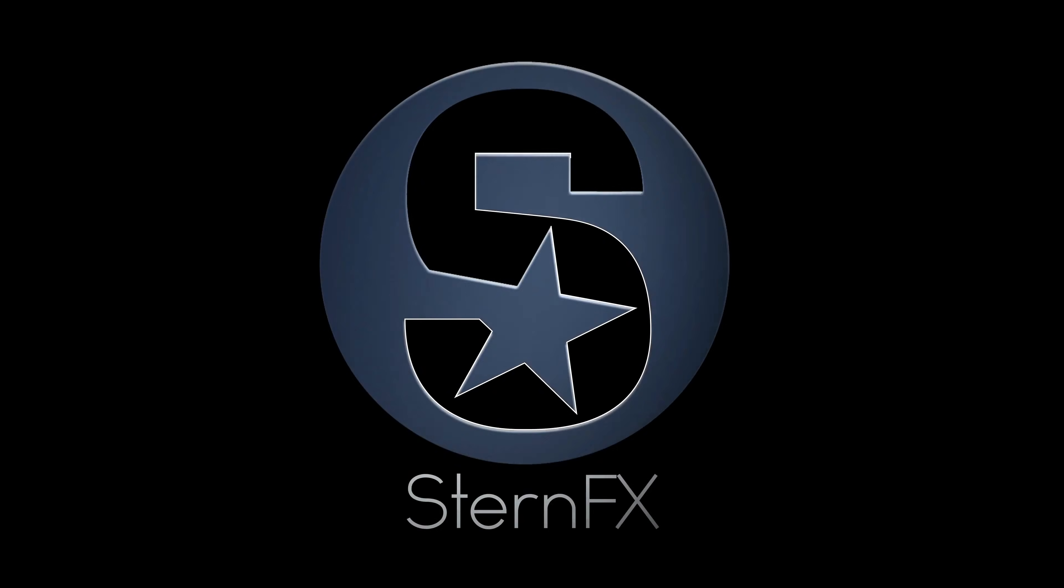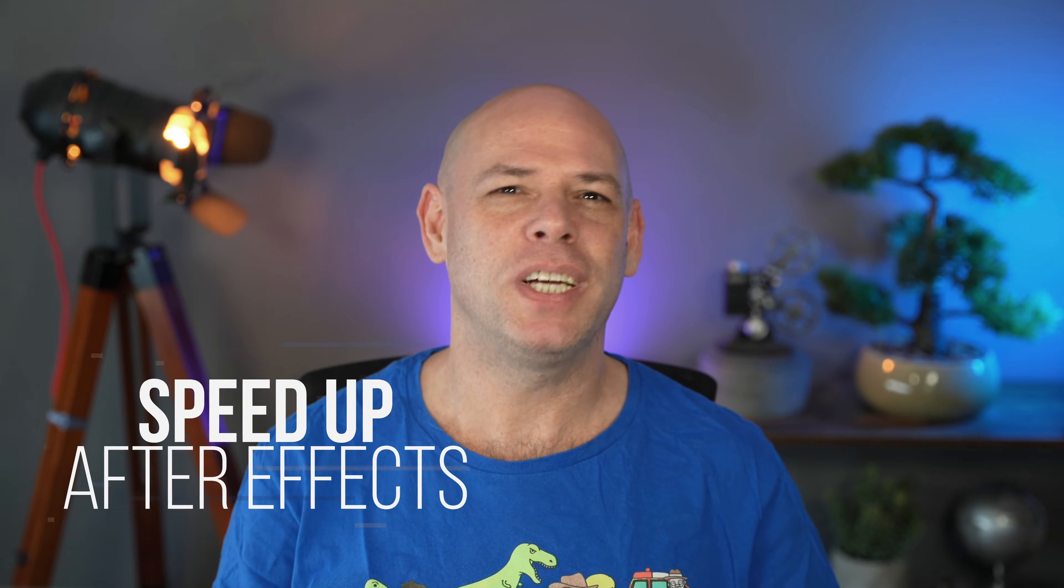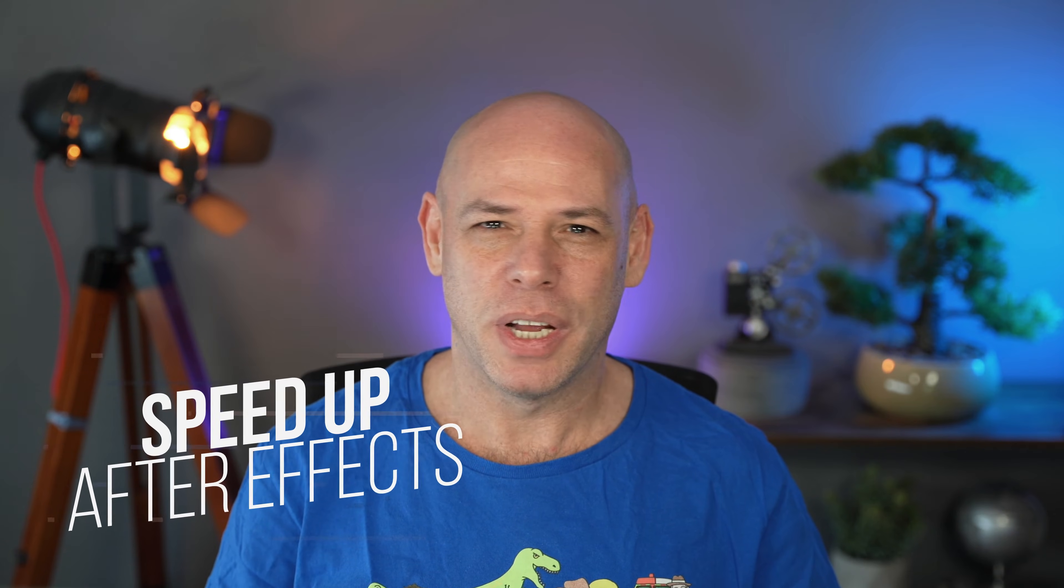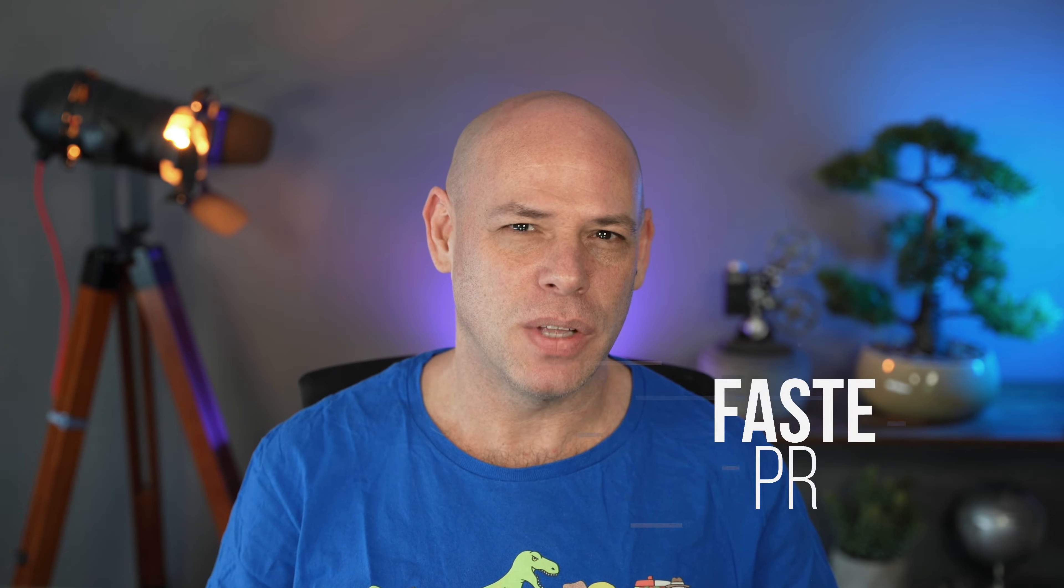Hey, this is SternFX, my name is Eran, and this time we are going to give some love to the preview panel inside After Effects. In this part of the Speed Up After Effects series, I want to show you how you can get faster and longer previews.